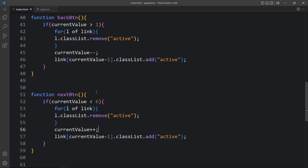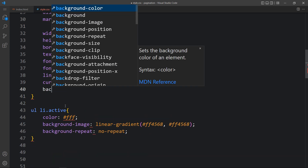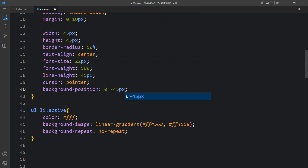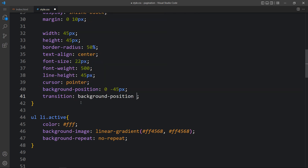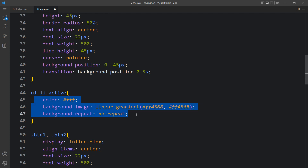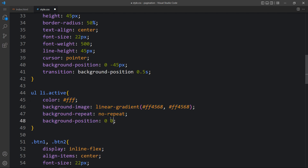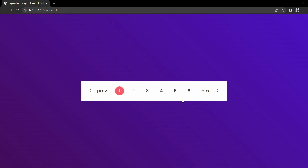Next we have to add the animation — this color will move with a smooth animation. Come back to the CSS file and add background-position 0 and -45px, then transition: background-position 0.5s, so it will take 0.5 seconds to change the background position. Now in the active class we will add background-position 0 0. After that, come back to the website — if I click on any number the color changes with a smooth transition, and if we click next or previous the color also changes with animation.